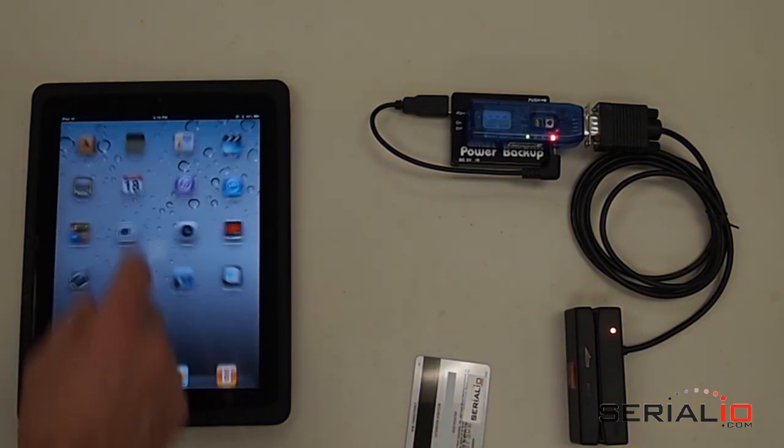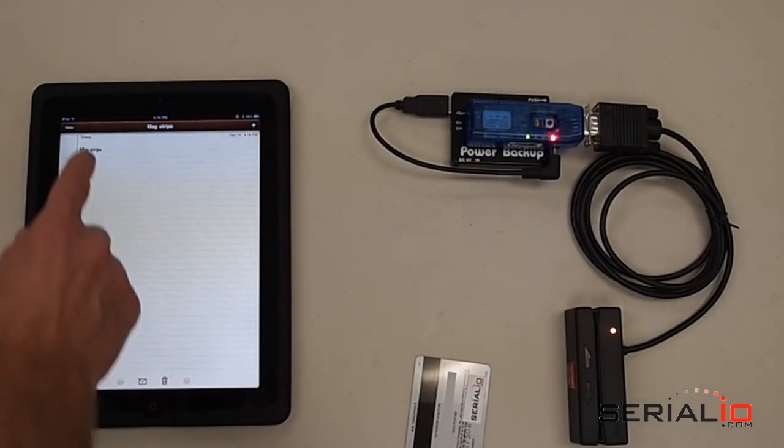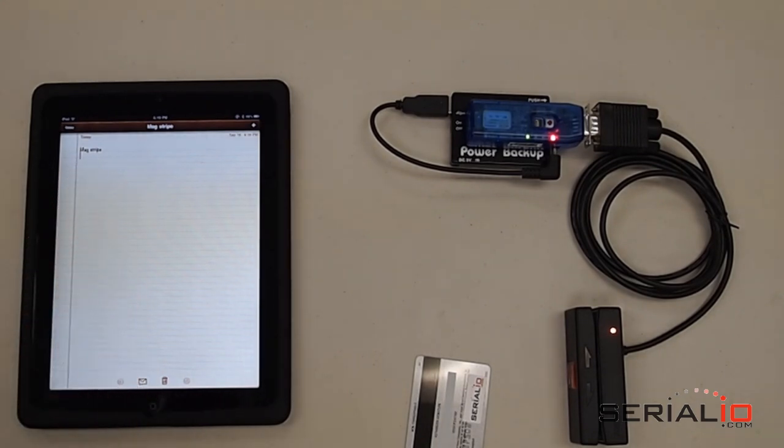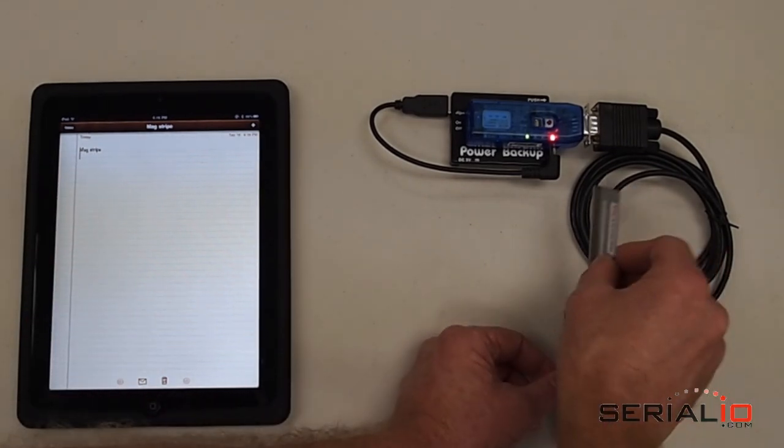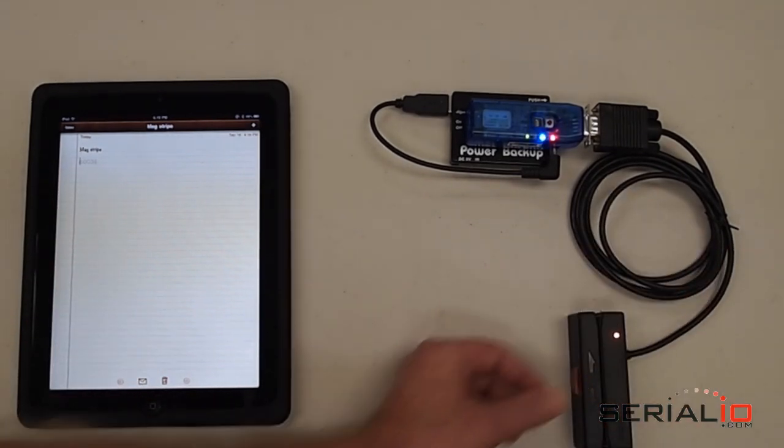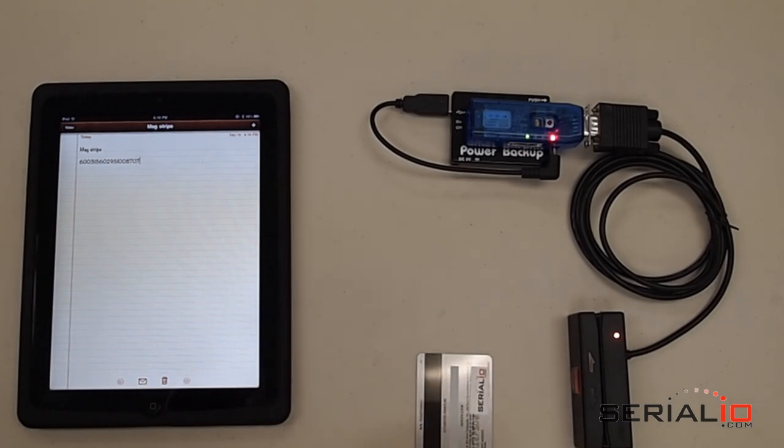Now remember, this solution will work with any application. Simply open the application, tap the cursor where you'd like the captured data to appear, and scan the card or badge.